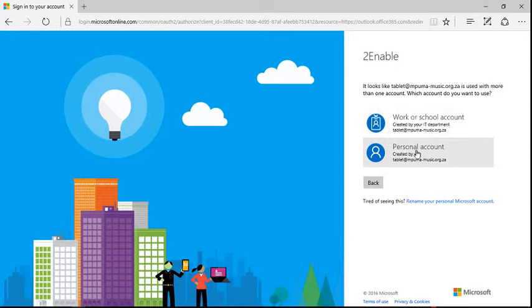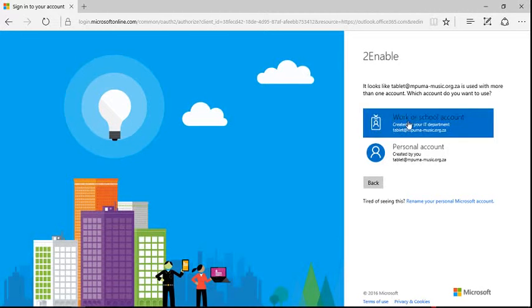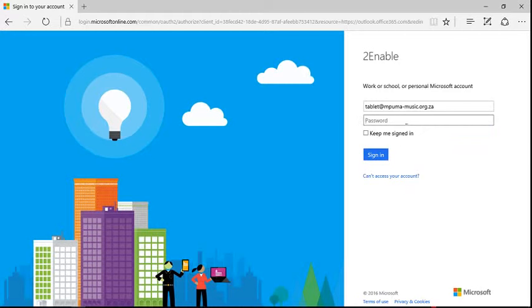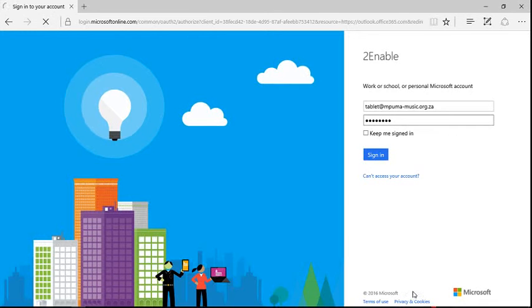One is a personal account which will take you to Microsoft Live, and this is my business account which is being managed by the company I work for. So I'm selecting the work account, I'm going to type in my password, and I'm going to sign in. I don't want to remember my password.